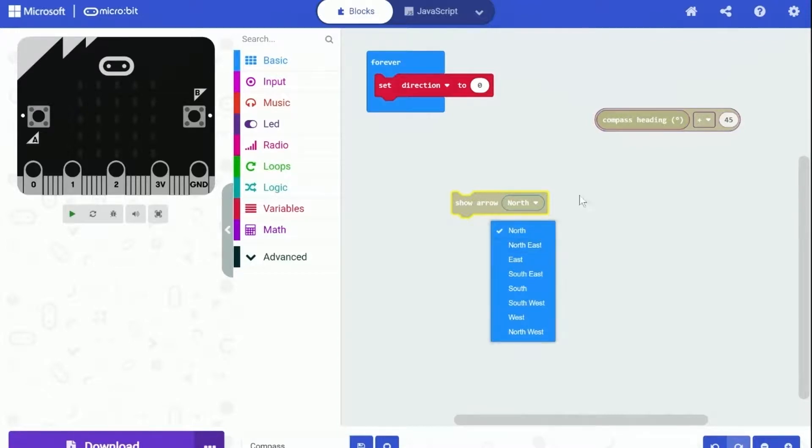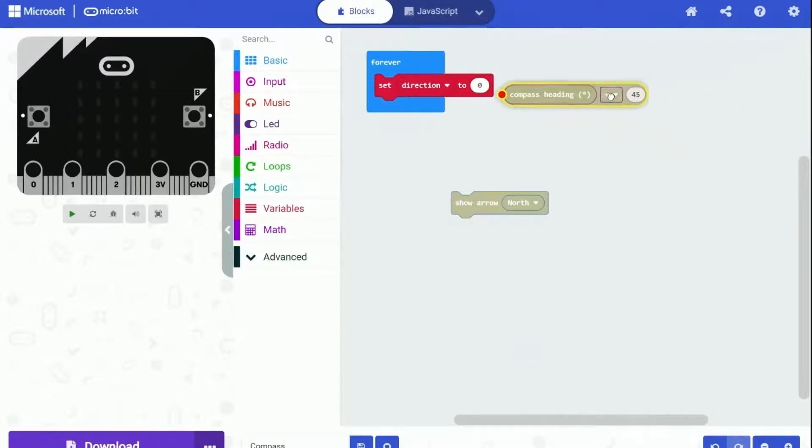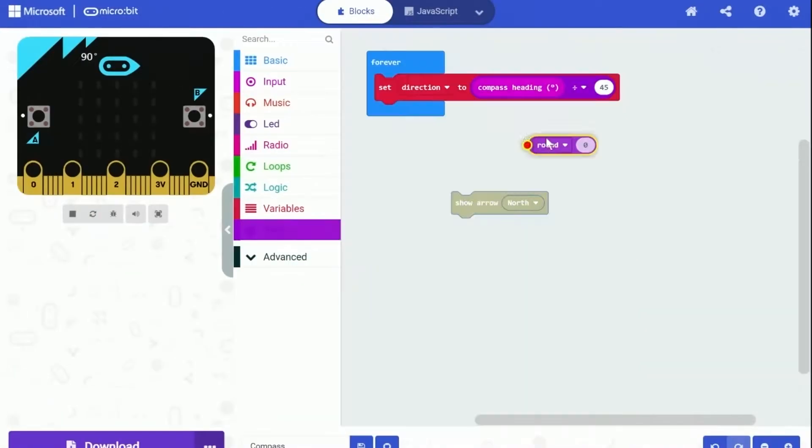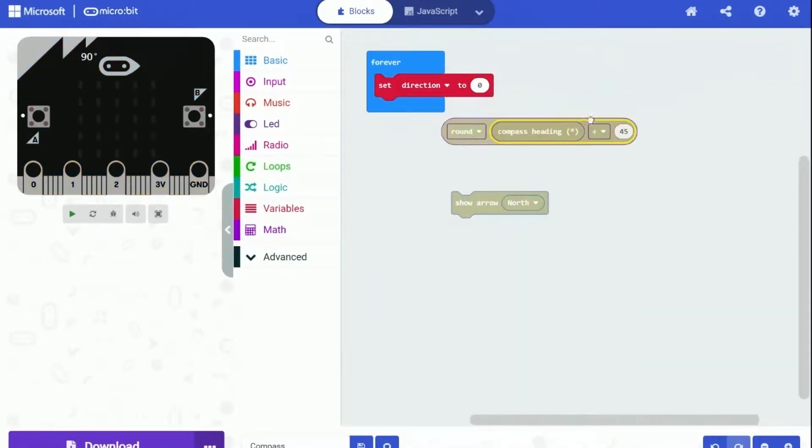But that's not done yet. The heading degree we got here will not return an exactly whole number after division. So we need to round it up. We can use the round block under math category. It will round the decimals to the nearest integer.